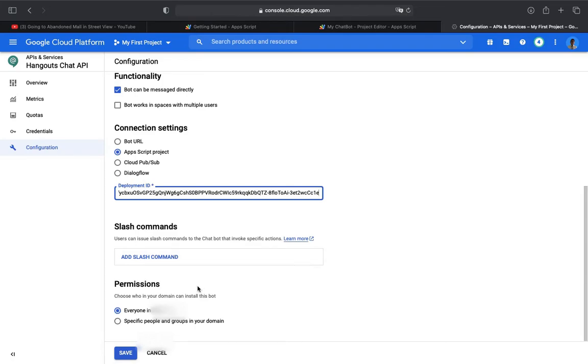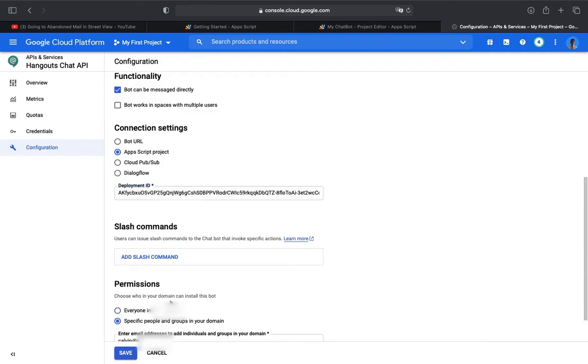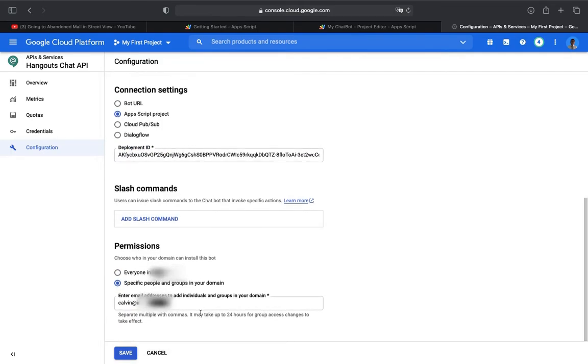For permissions, just skip slash commands. Slash commands is optional if you want to use them. When we change everything in Google Apps Script, the permission will be specific people and groups in our domain, so enter your own email address. Now let's save.